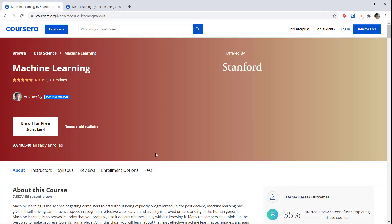I know it was a lot of information to take in during the course, but I hope it helped at least give you an idea of where to start using machine learning in your embedded projects. If you are brand new to machine learning and you'd like to learn more about it, I highly recommend Andrew Ng's machine learning class here on Coursera.